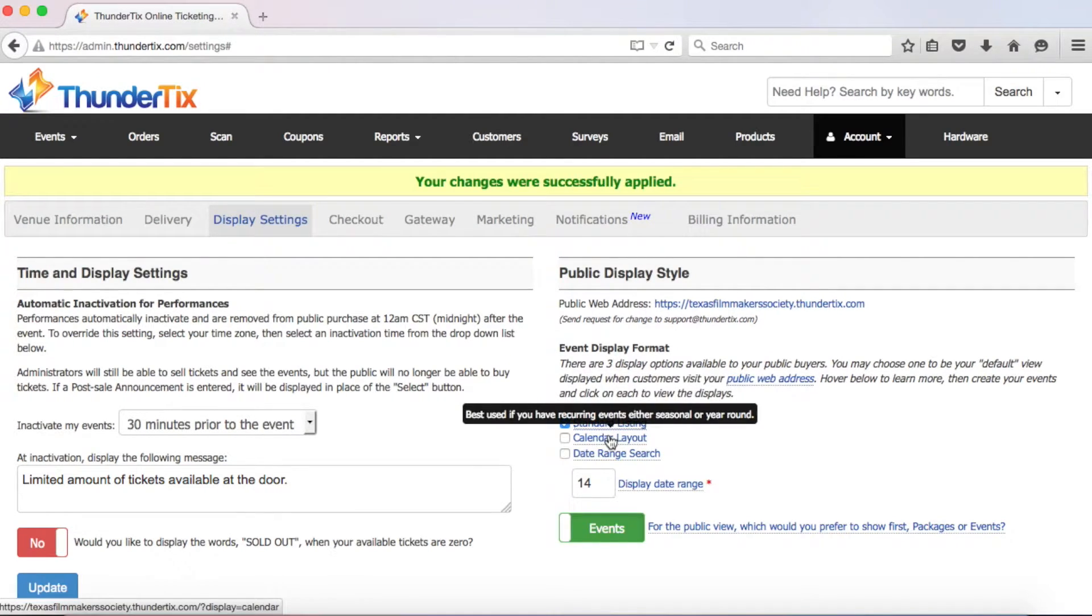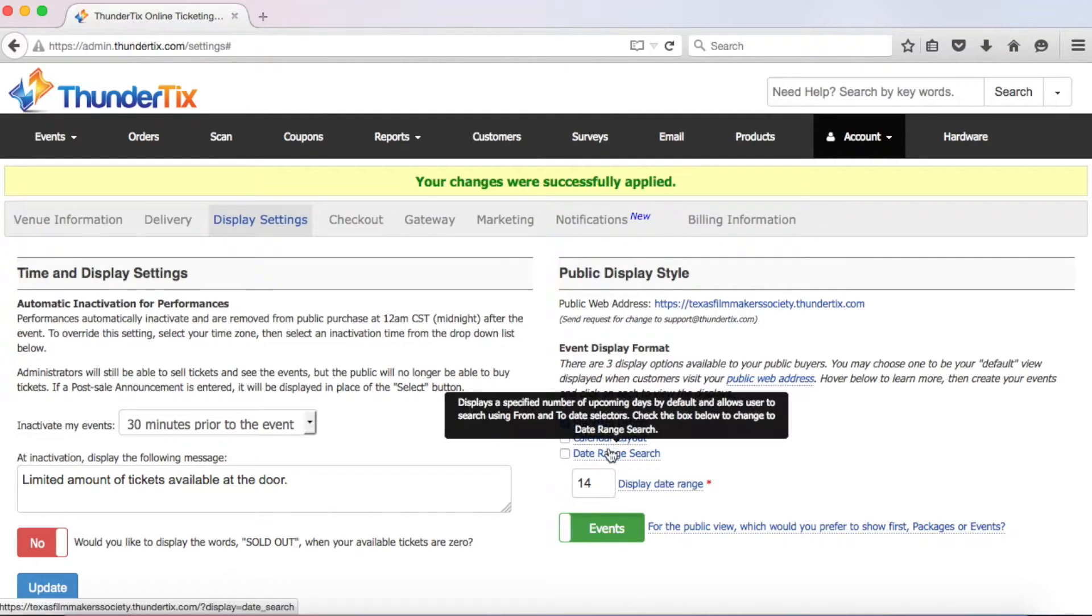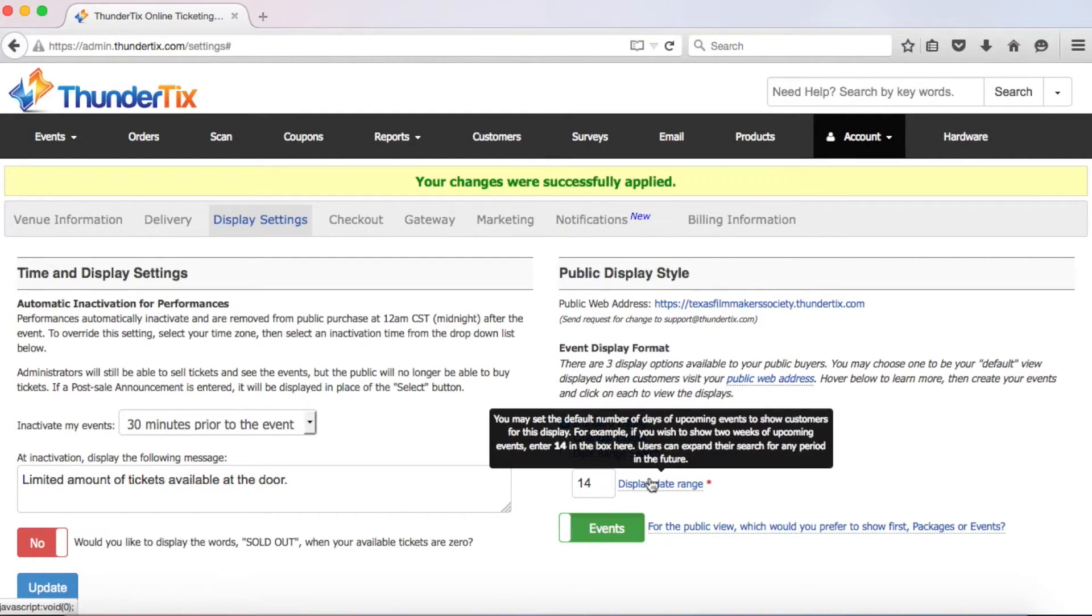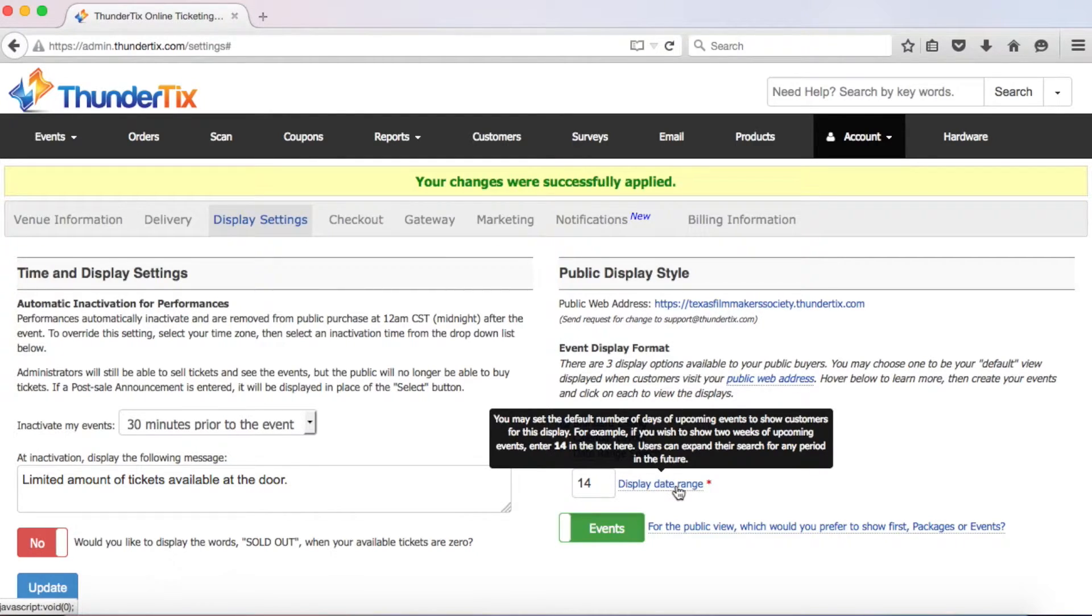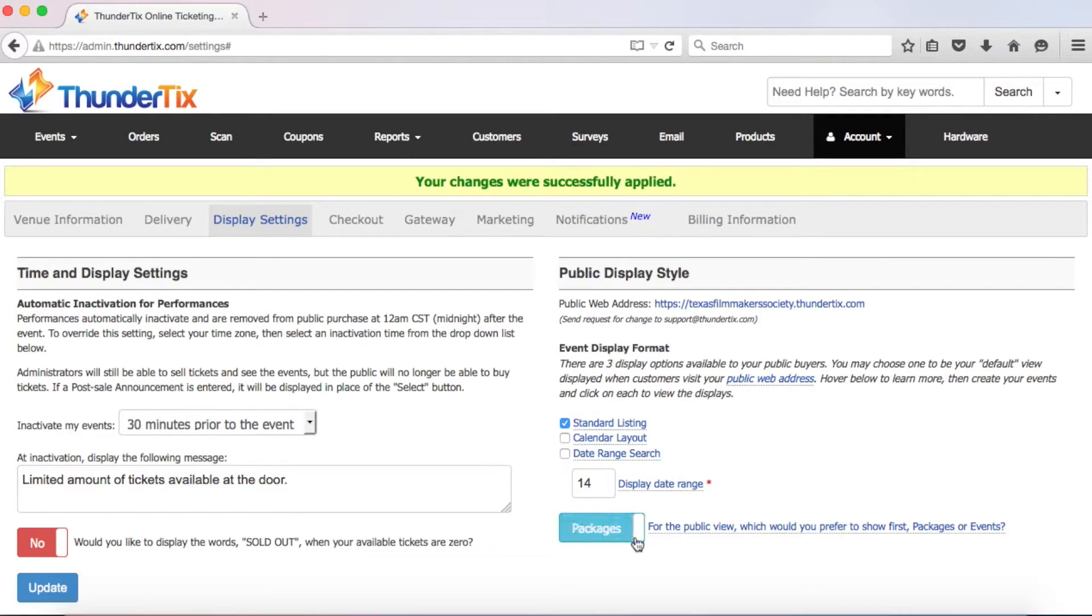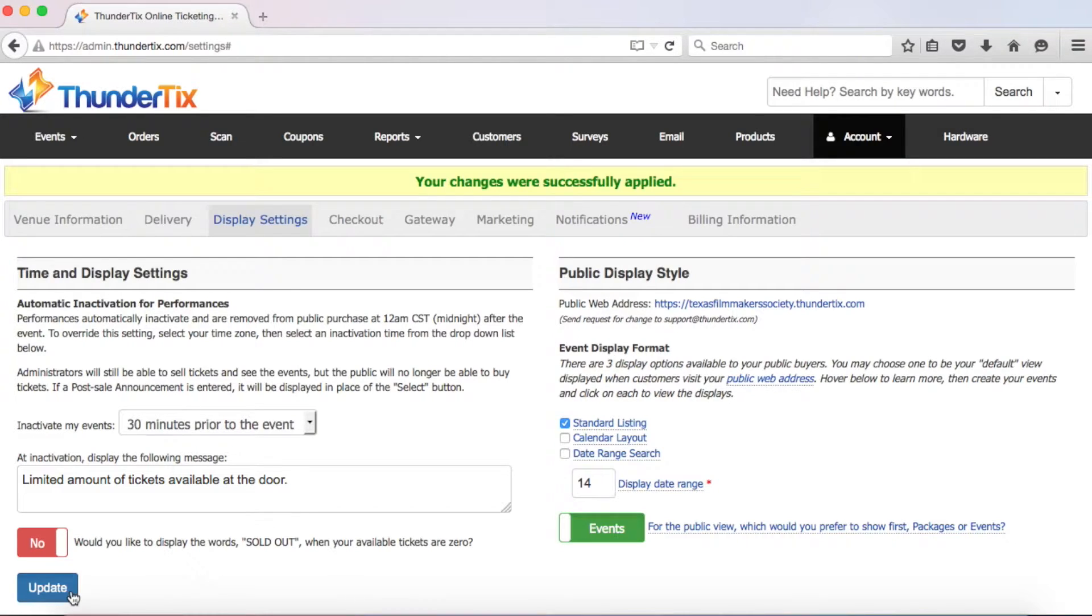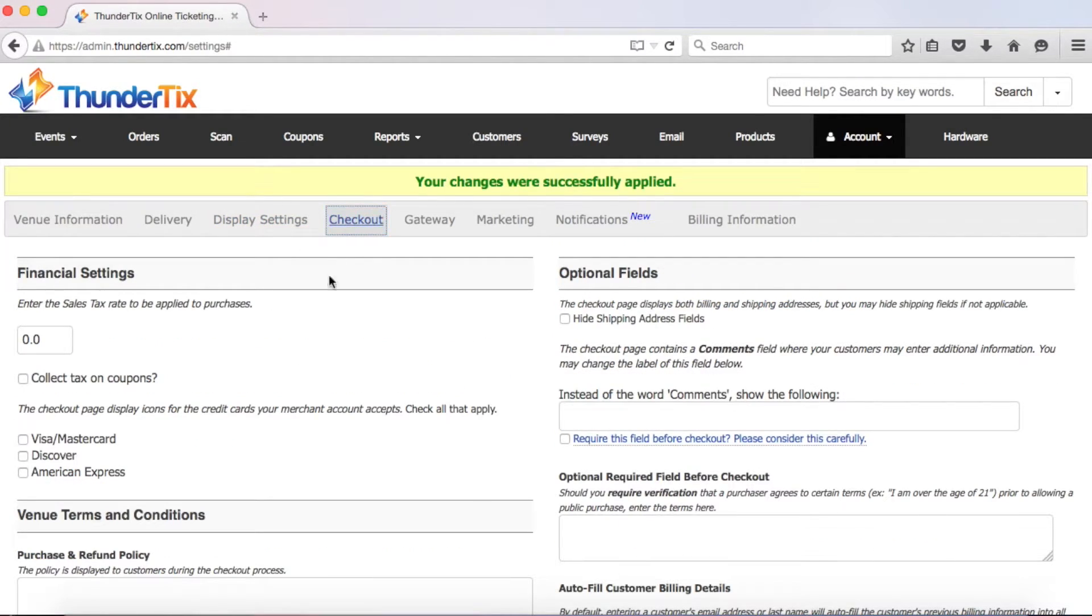The calendar layout shows the current month of events and allows users to toggle forward to future months and see all events offered. Finally, the date range search display allows users to search over a selected date range. You can set how many days into the future you want to display events for when the page first loads. So if you put 14 here, your website will show the next 14 days of events, but still allows the user to search by any date range in the future. In here, you can choose if you want any packages you offer to be displayed first before your general events listing. Right now the default is set so the packages will display at the bottom after your event listing.